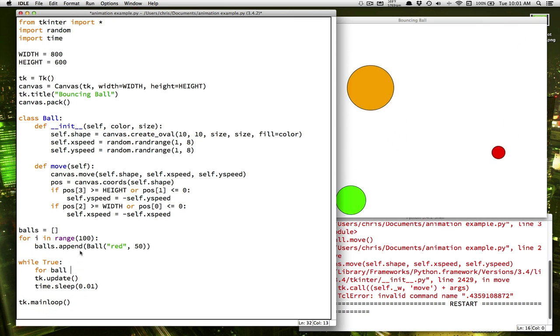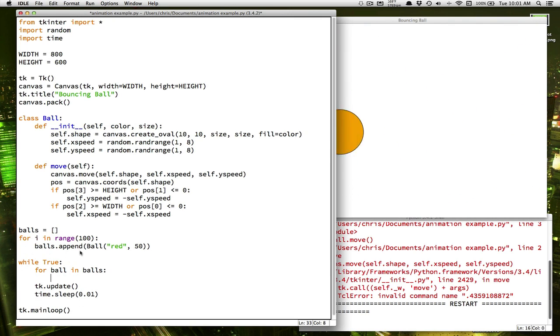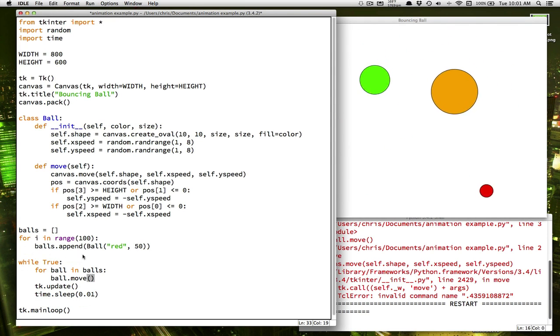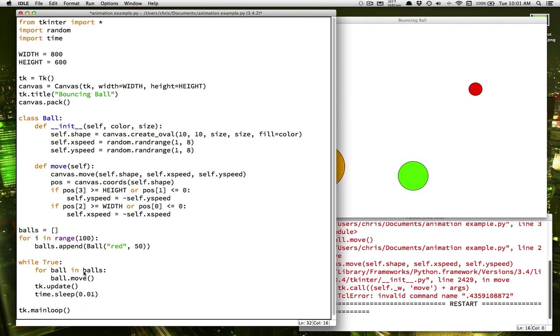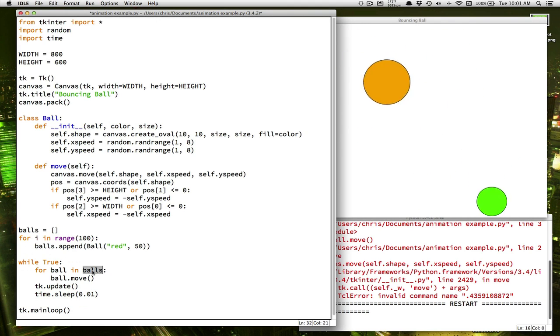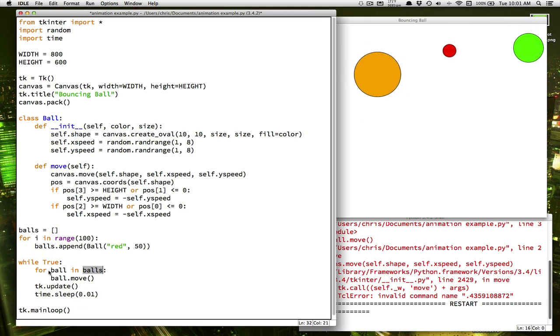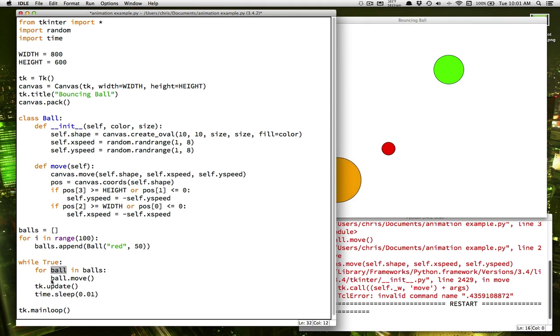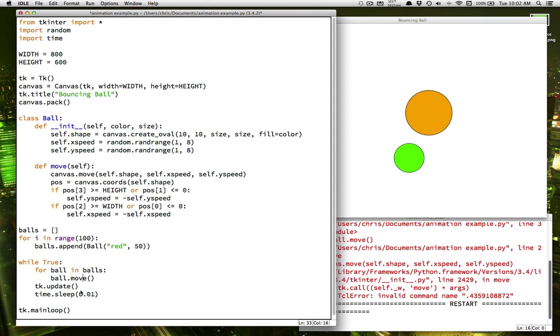And we can say for each ball in the ball list, ball.move. So we're going through, we're doing a loop through the list of balls, one at a time. And we're using the variable ball to stand for each ball. And then we're saying take that ball and move it.